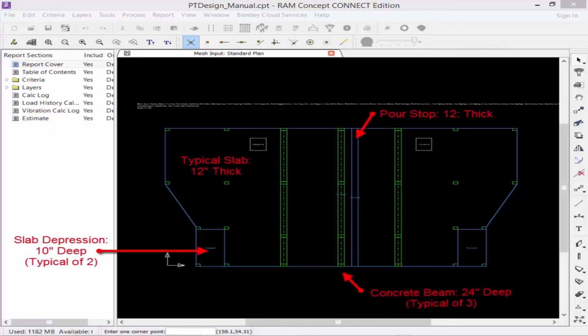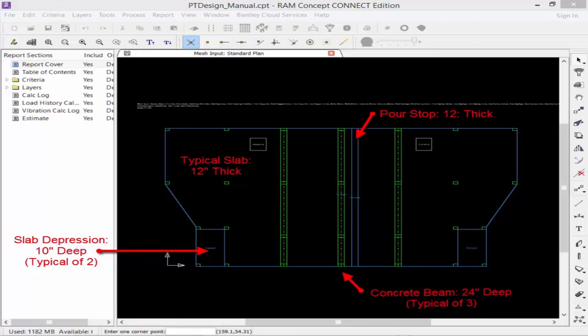If we look at the mesh input standard plan, we would see that we have a typical 12-inch concrete slab that is being supported by concrete columns and concrete beams. Within this slab, we also have slab openings, a pore strip, and two 10-inch slab depressions.